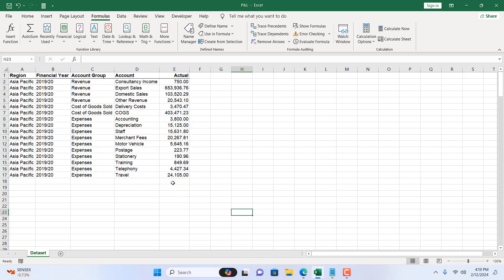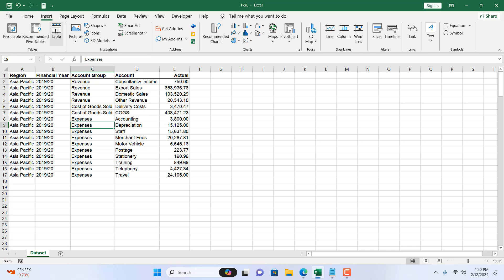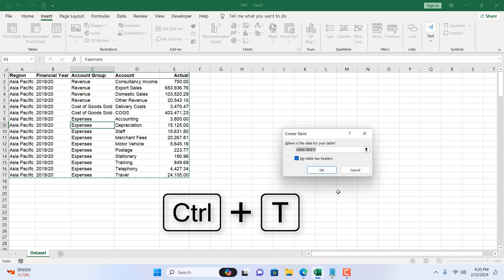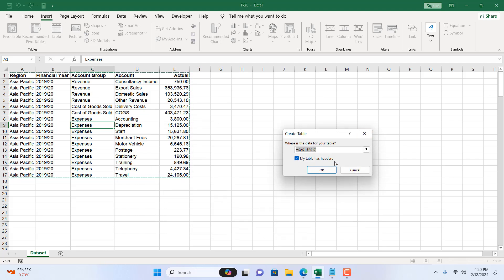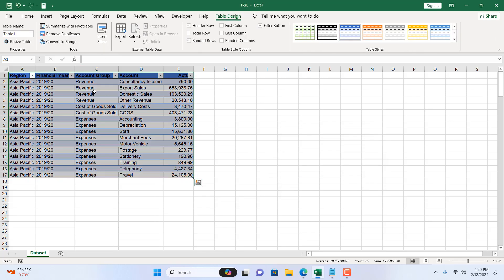Now the last way is to convert this range into a table. I'm going to select a single cell inside this data range. I'm going to either click on insert and table or I can use the keyboard shortcut Ctrl T and this will become a table. It has already checkmarked my table has header which is true. We have headers here and if I click OK we have converted our range into a table.